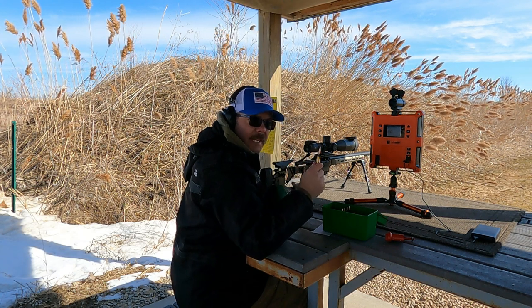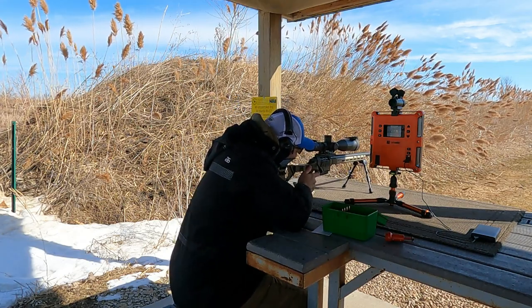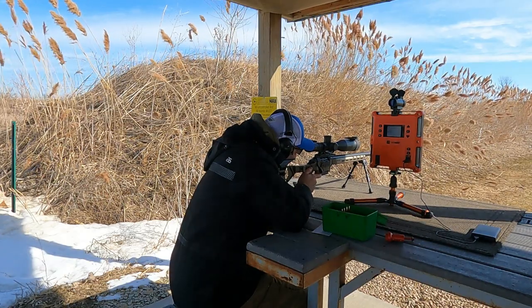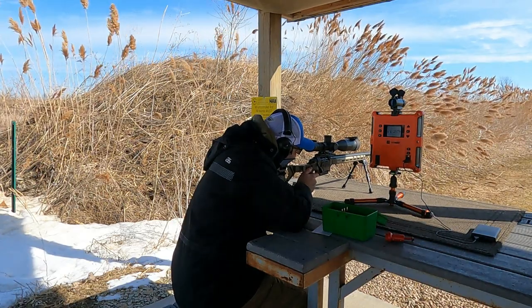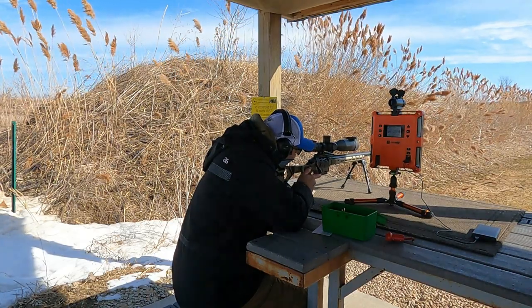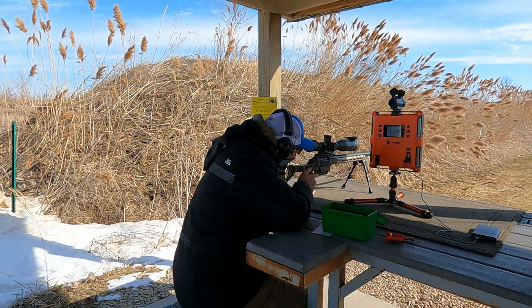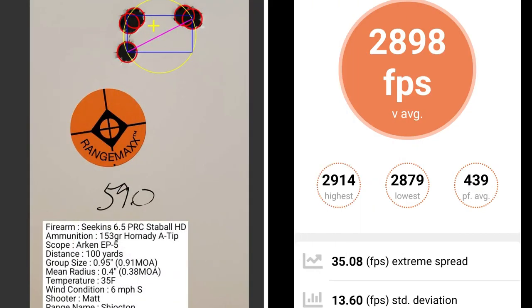This five shot group is with 59.0 grains of powder. I had a group size of 0.91 MOA with a mean radius of 0.38 MOA. The average muzzle velocity was 2898 with an extreme spread of 35.08 and a standard deviation of 13.6.